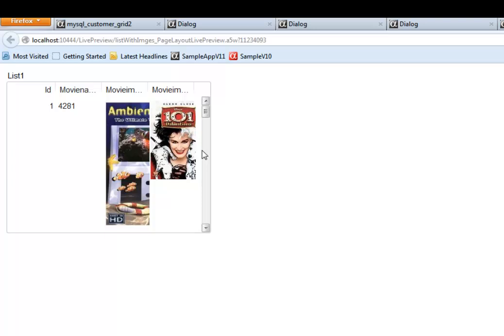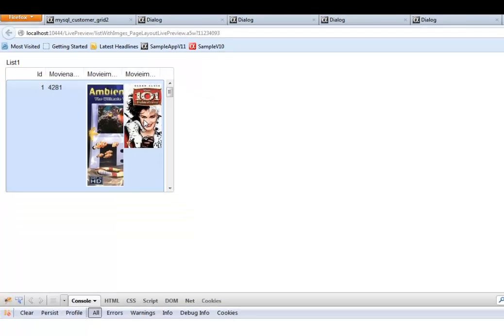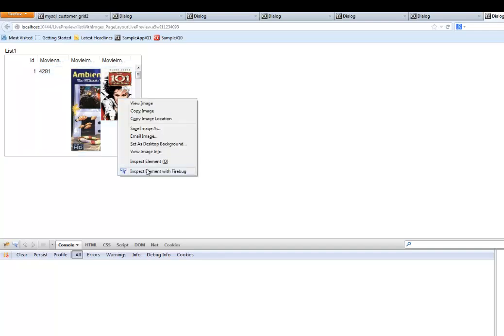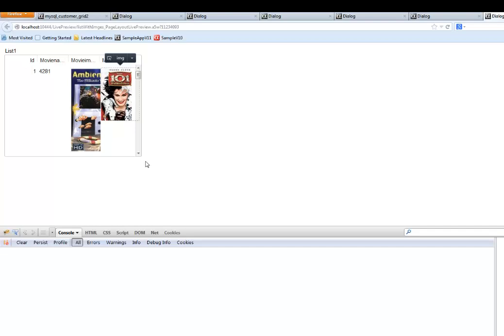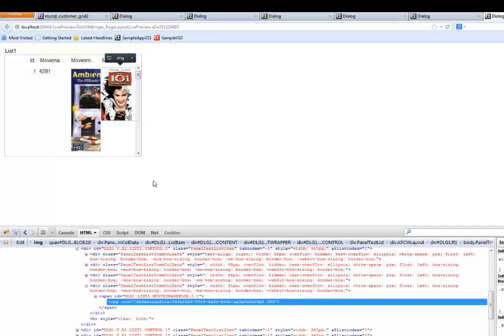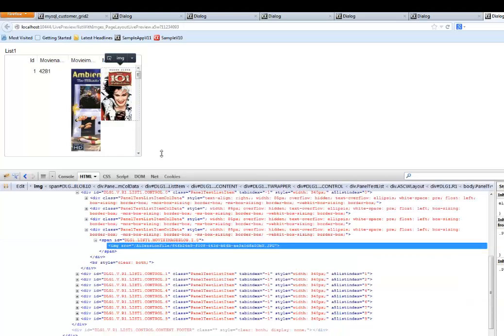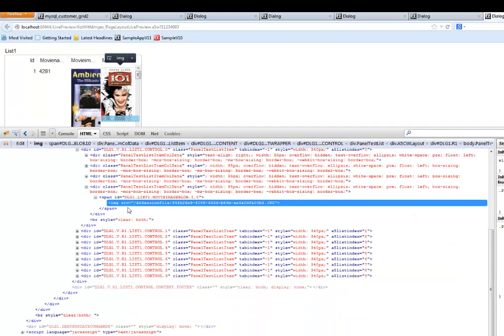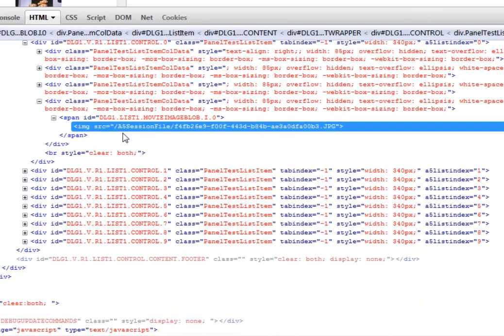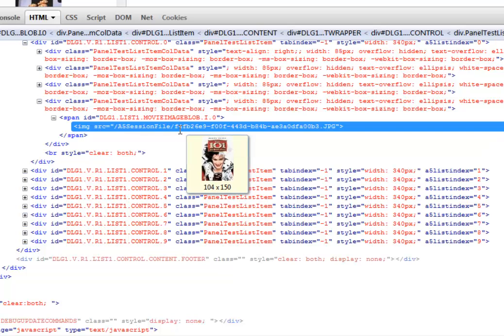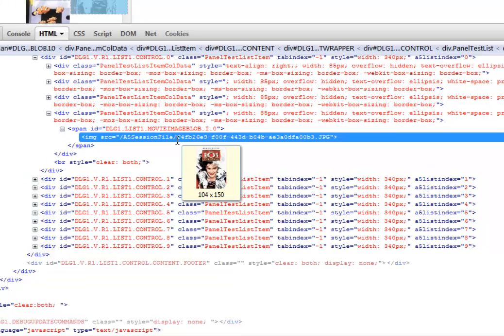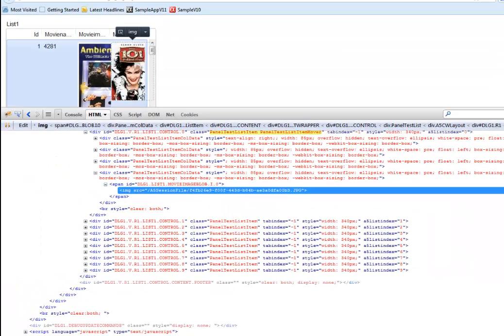Now, if we were to go and examine any one of these particular images over here, let's actually go to inspect with Firebug over there and bring that up. We'll see that what Alpha 5 has actually done is taken the binary data from the field and created a physical file inside Session Storage with the data for the image in it so that it can be displayed in the list control over here.